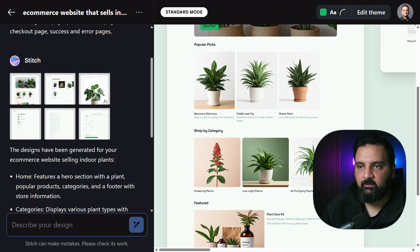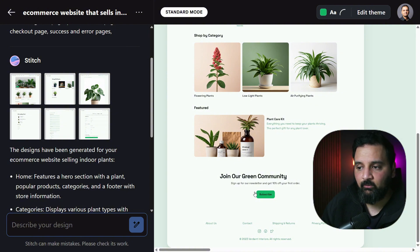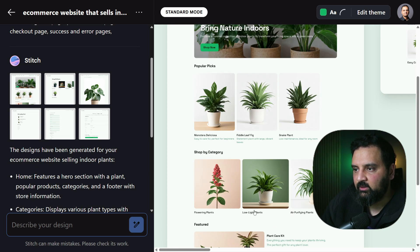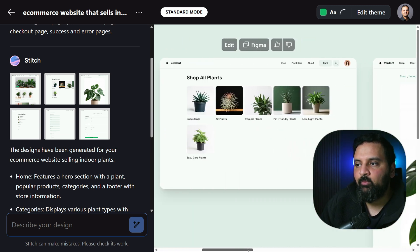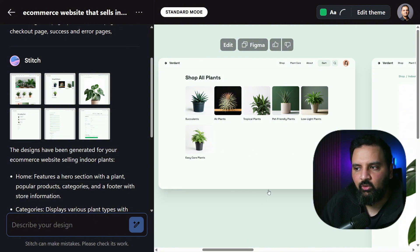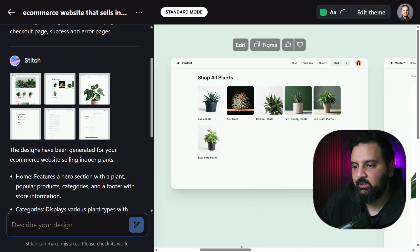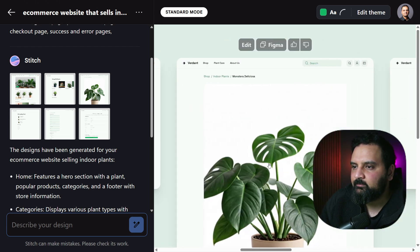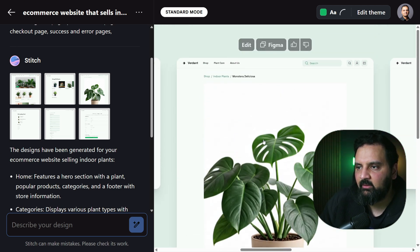The hero section shows what the website sells with a nice image. There's a Popular Picks section for popular products, a Shop by Categories section, and a call-to-action to subscribe — plus a footer. The green theme goes well with the plant concept. The next page shows all plant categories, and the third page is the product details page with a large image, product description, size options, price, and an Add to Cart button.